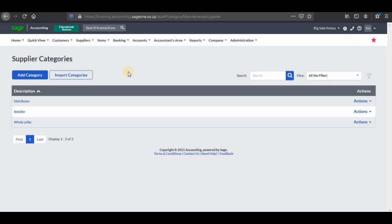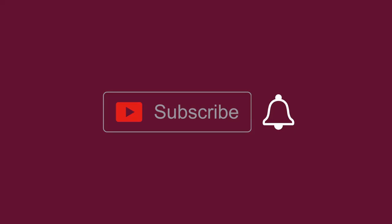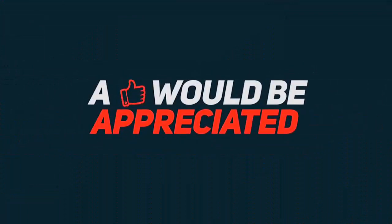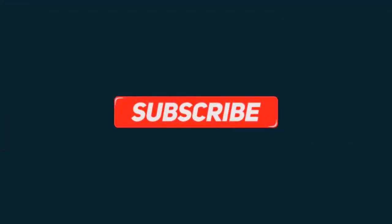That marks the end of today's tutorial video. If you haven't subscribed, you can click on the subscribe button and click on the notification bell to be notified of the next video in this cloud accounting series. Thanks for watching — a like would be appreciated, and don't forget to subscribe.